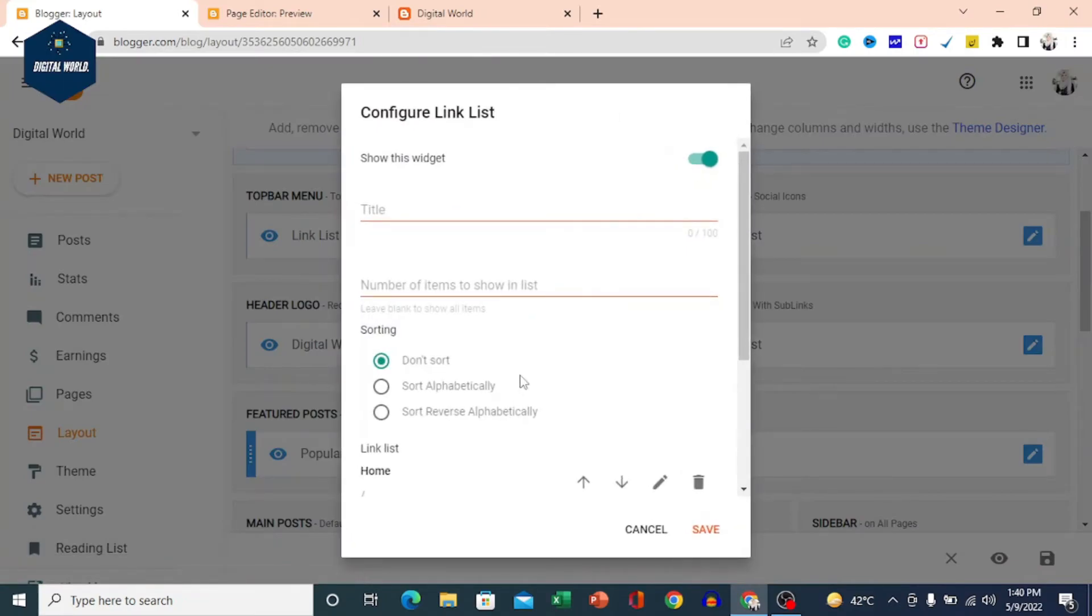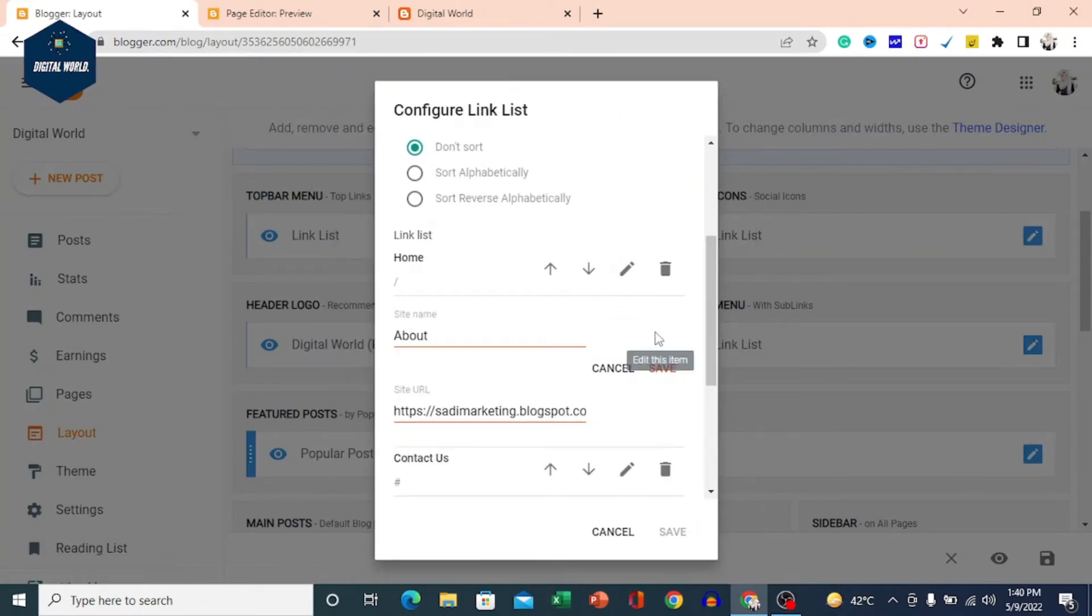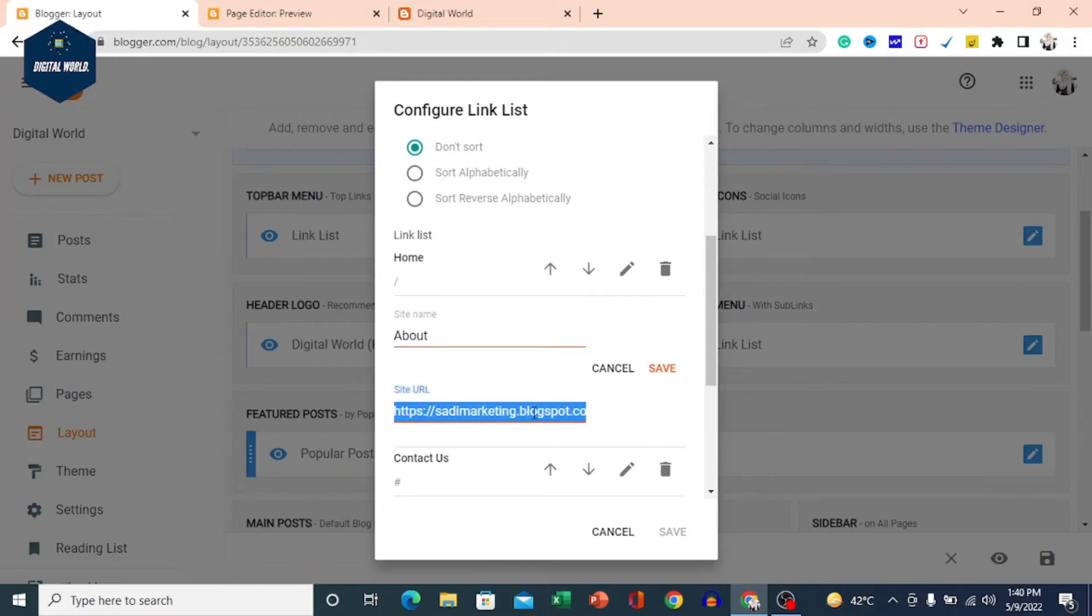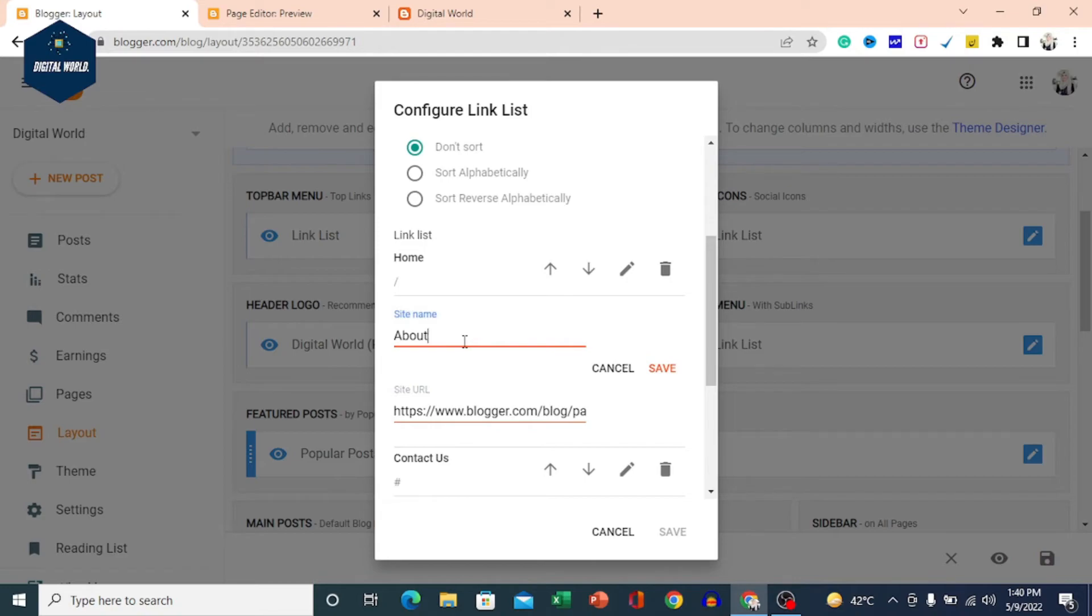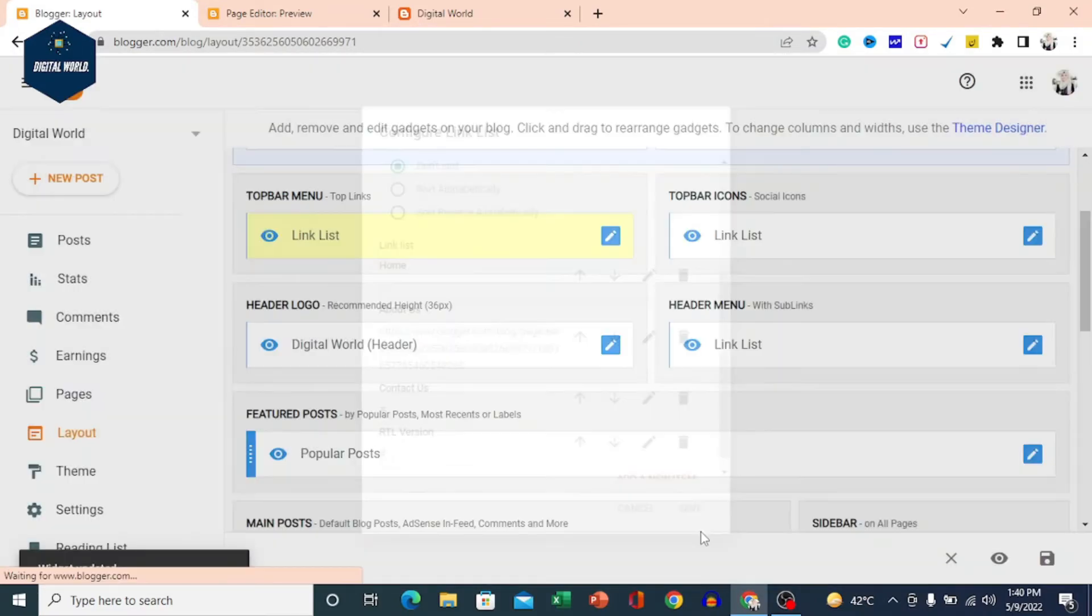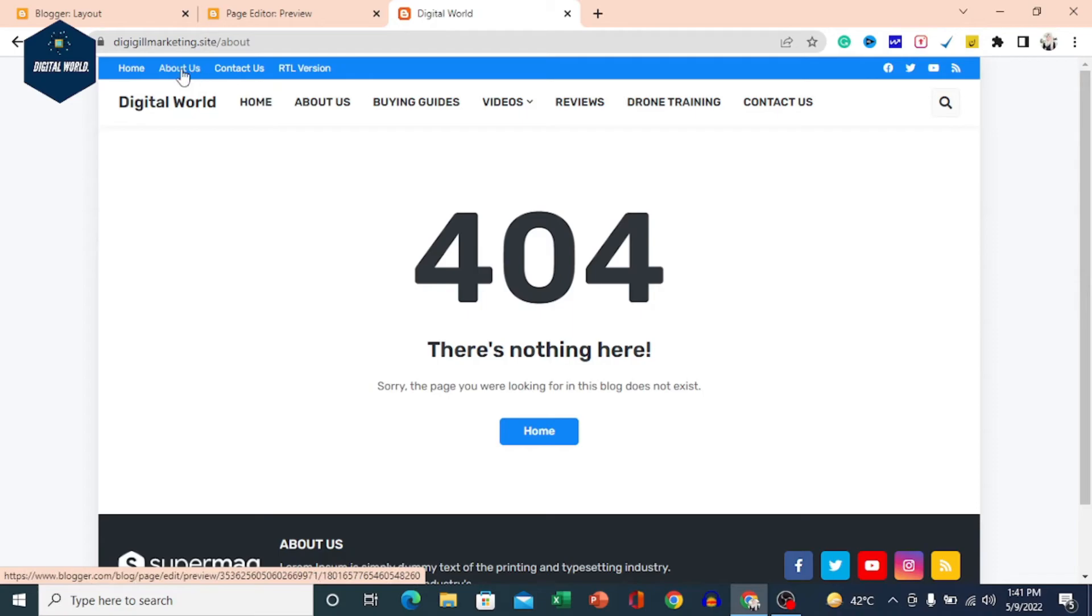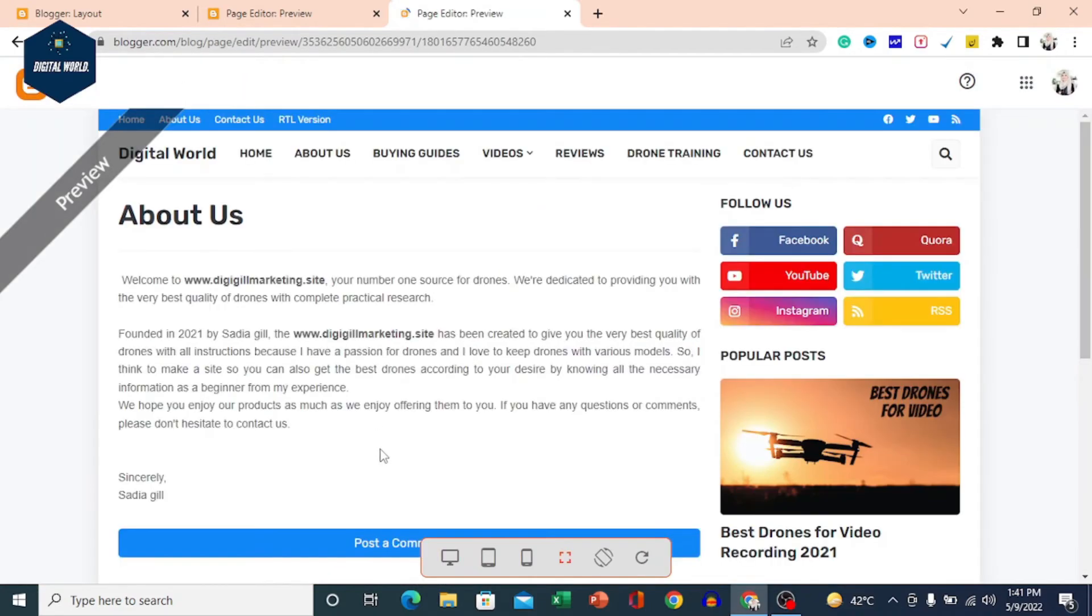After you come to Layout, open the top bar menu. The page link is old here. We will edit it. Remove the old URL and paste the new URL. Change the title to About Us. Then we will save it here. After we save it, we will refresh our site. When we click on the top bar, we will come to the About Us page.